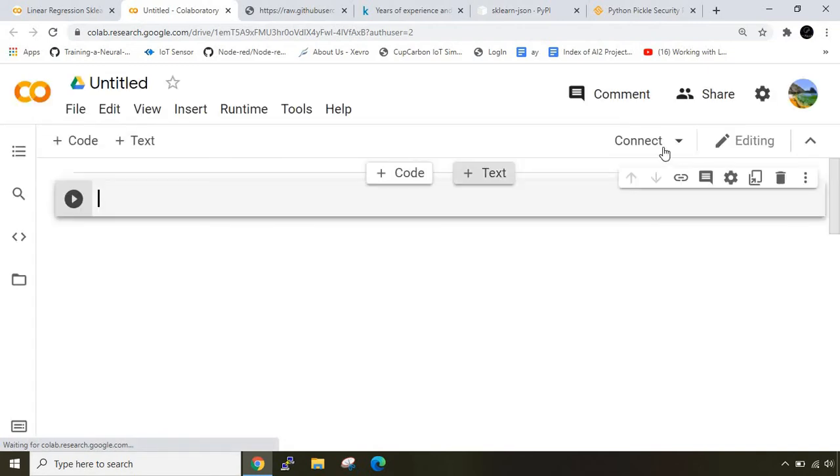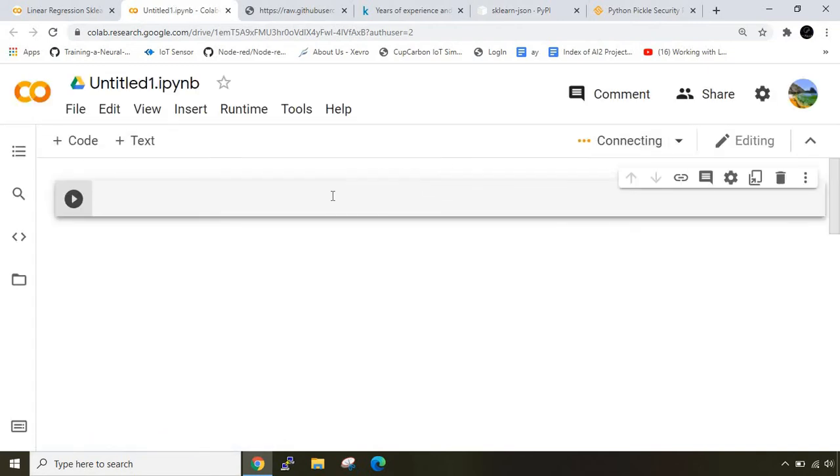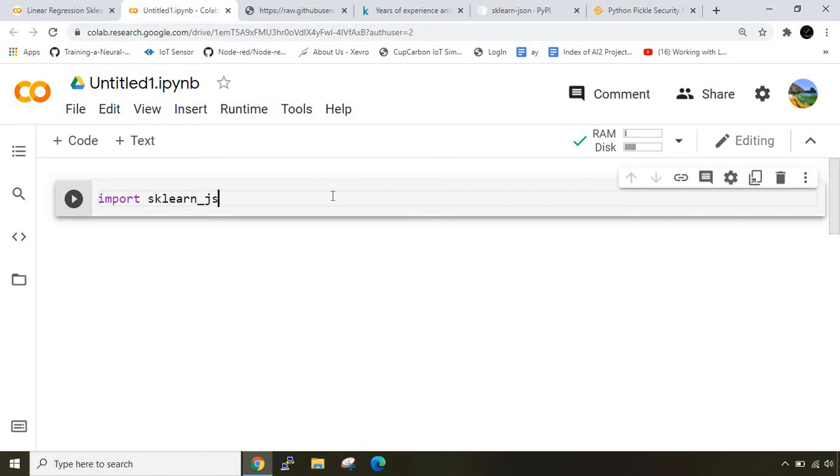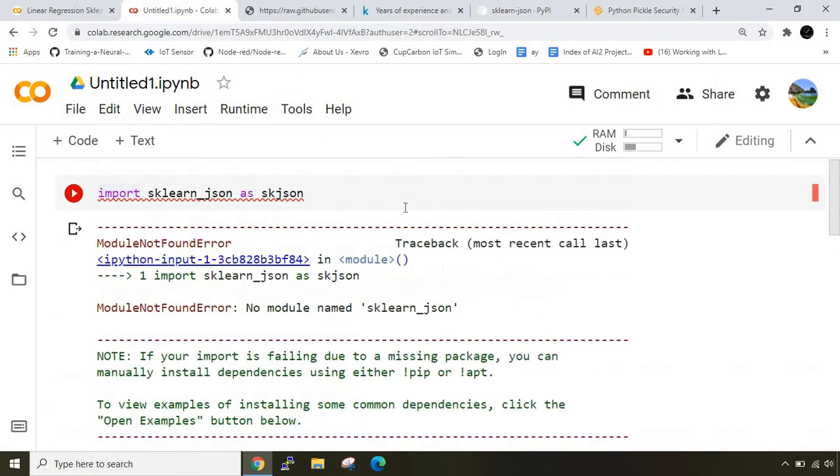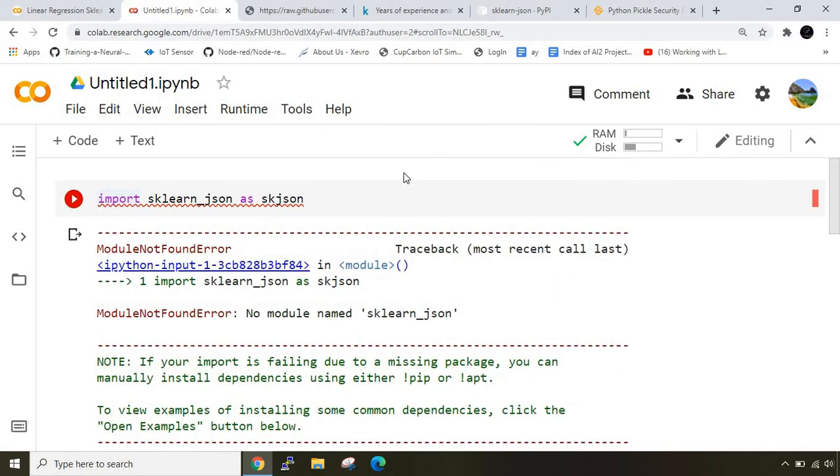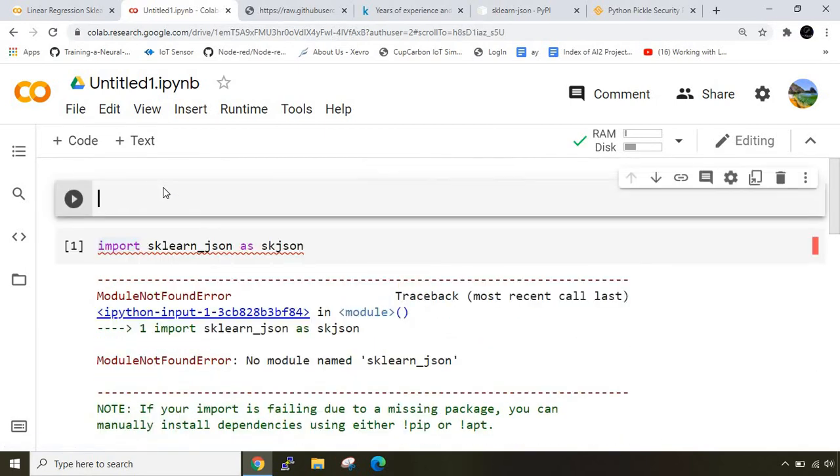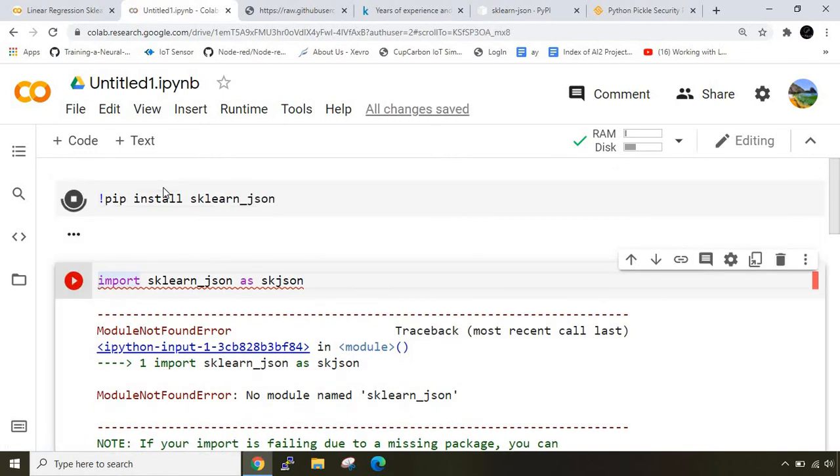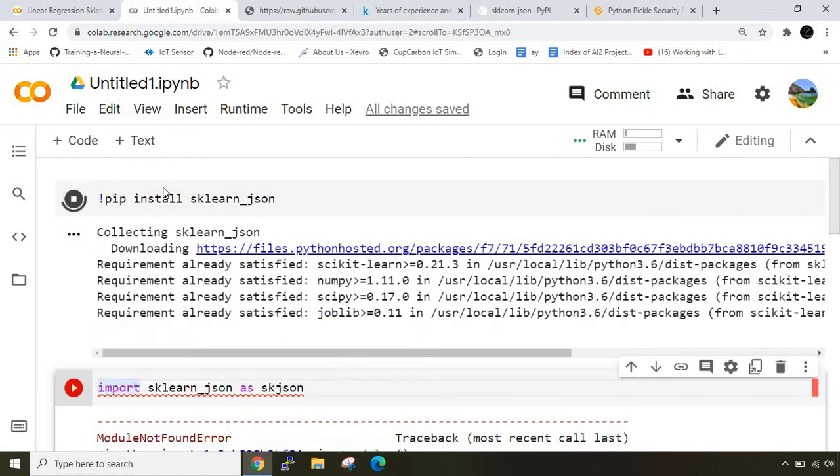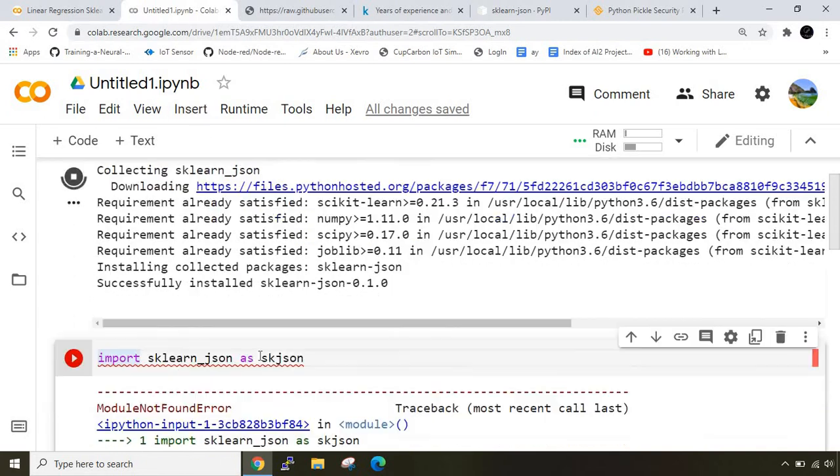I'll open a new notebook and wait for it to connect to the python backend. I'll import sklearn_json as skjson. When I run this I'll get an error because this library isn't installed. I need to install it in this environment too - pip install sklearn_json. Now I've imported the model.